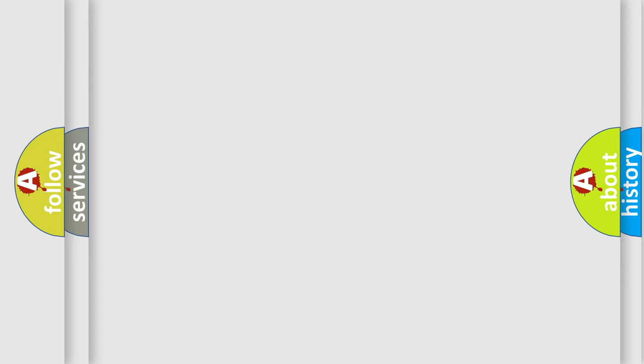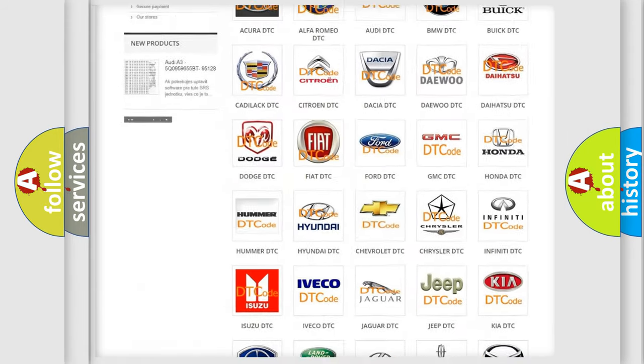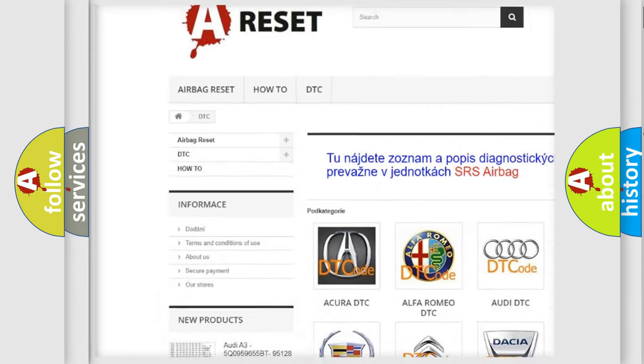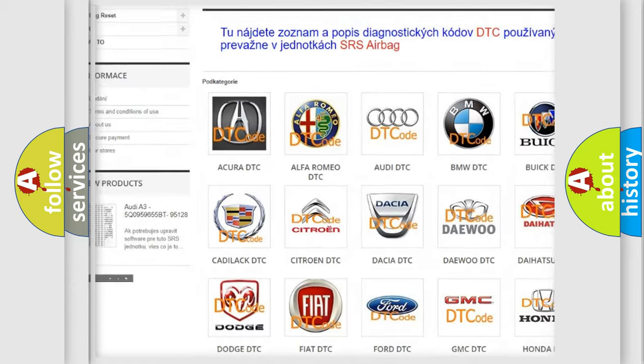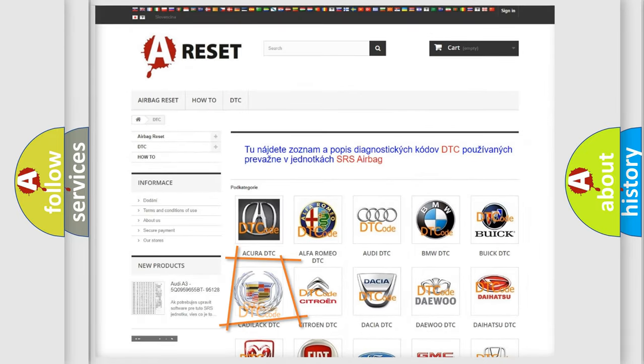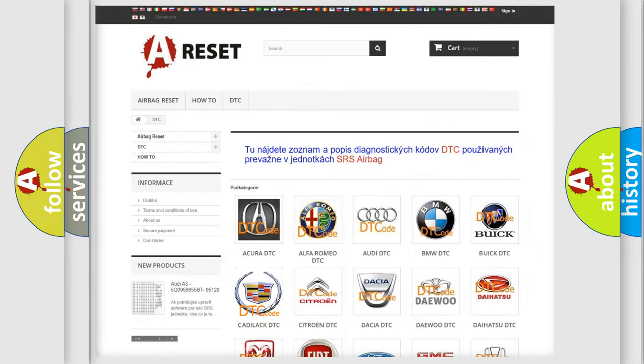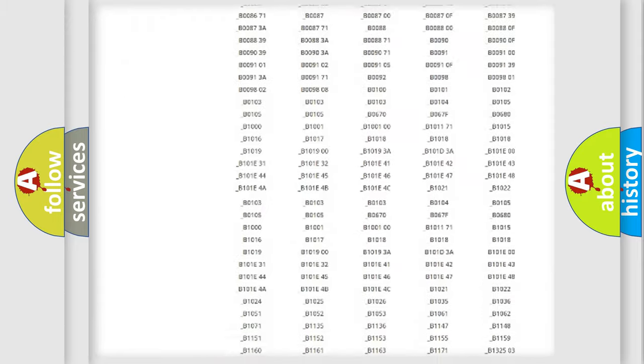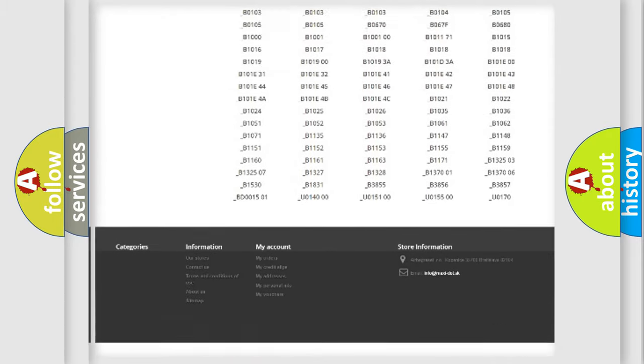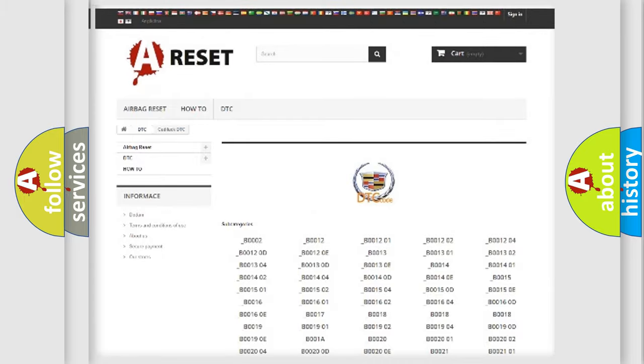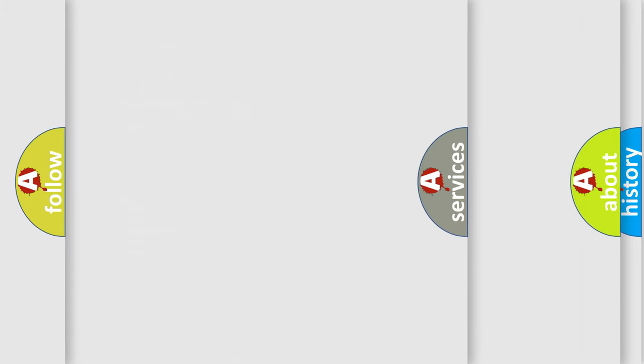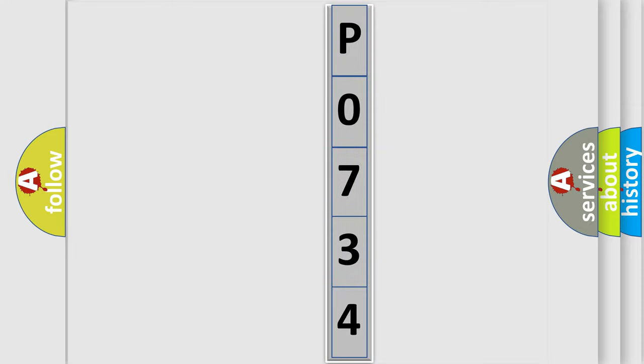Our website airbagreset.sk produces useful videos for you. You do not have to go through the OBD2 protocol anymore to know how to troubleshoot any car breakdown. You will find all the diagnostic codes that can be diagnosed in Cadillac vehicles, and many other useful things. The following demonstration will help you look into the world of software for car control units.